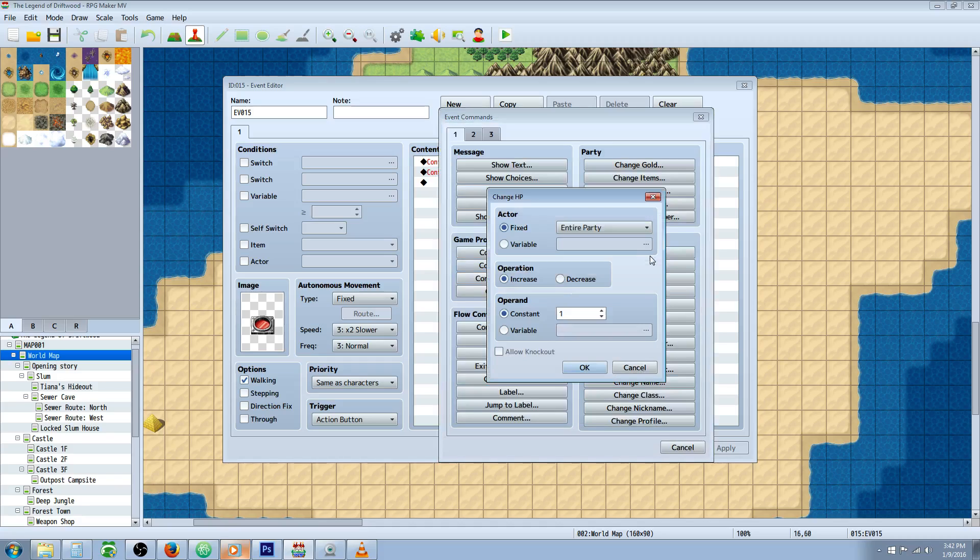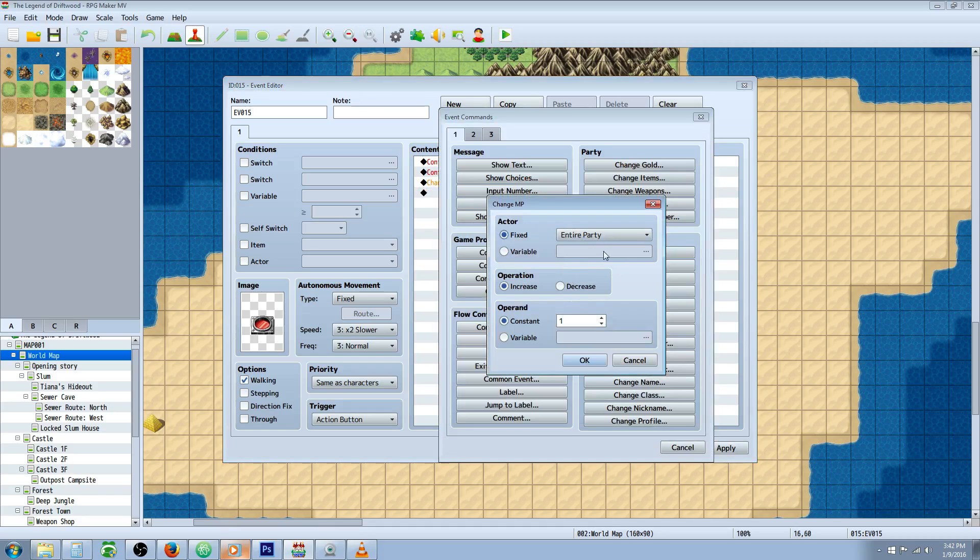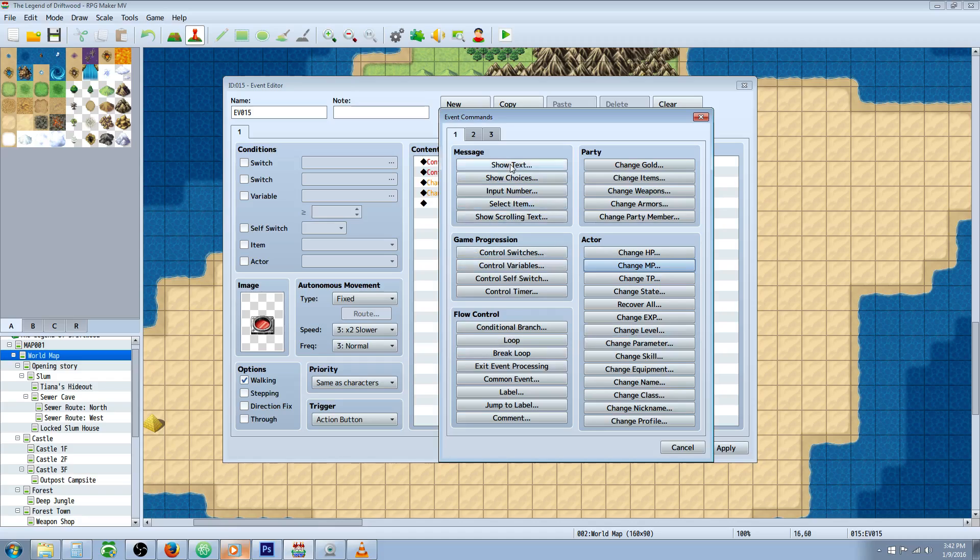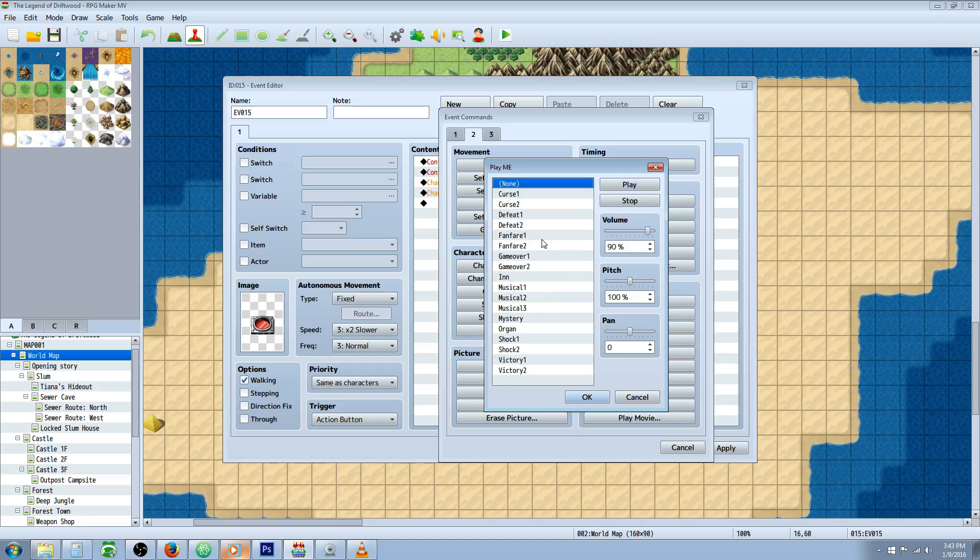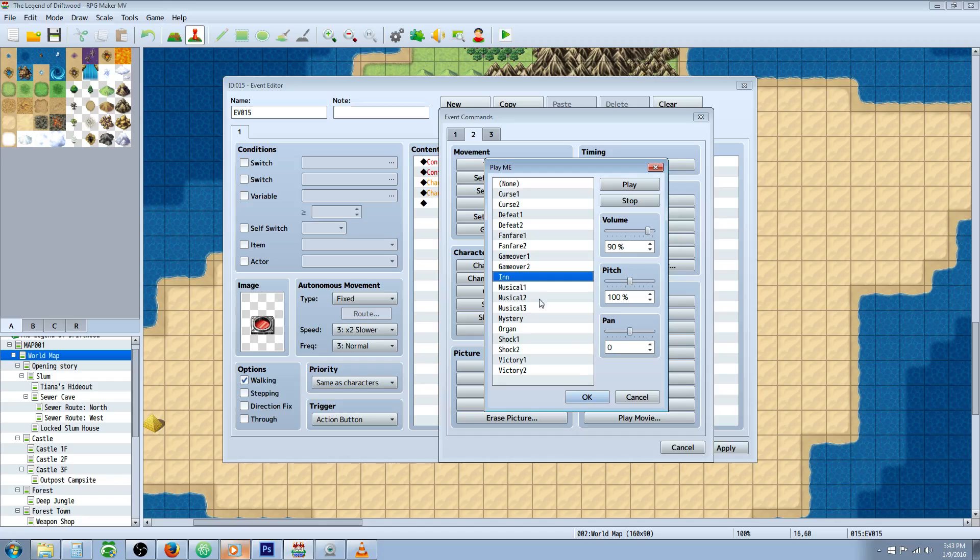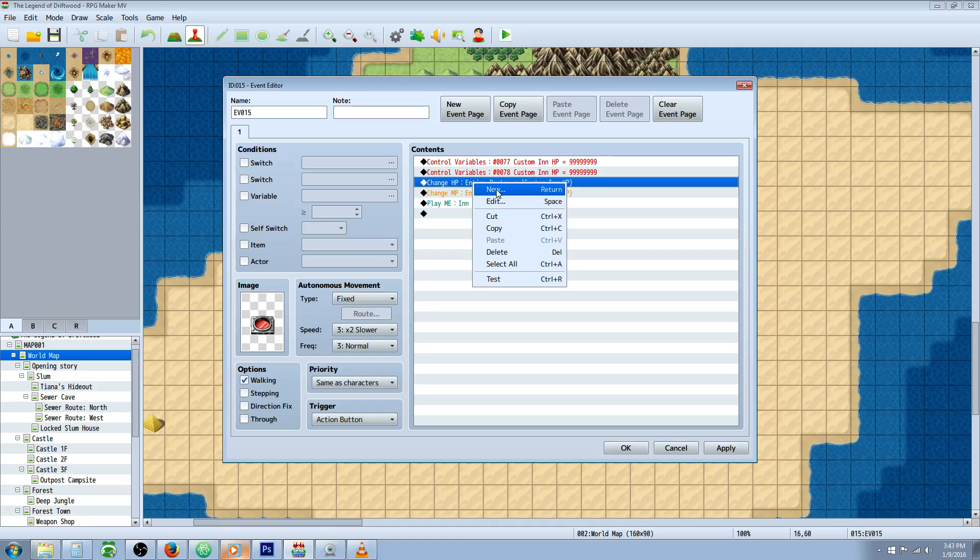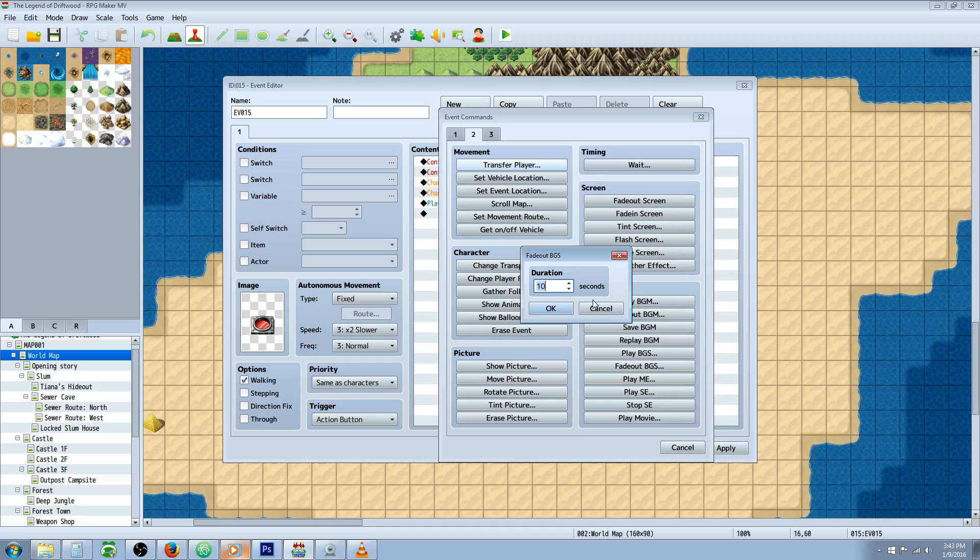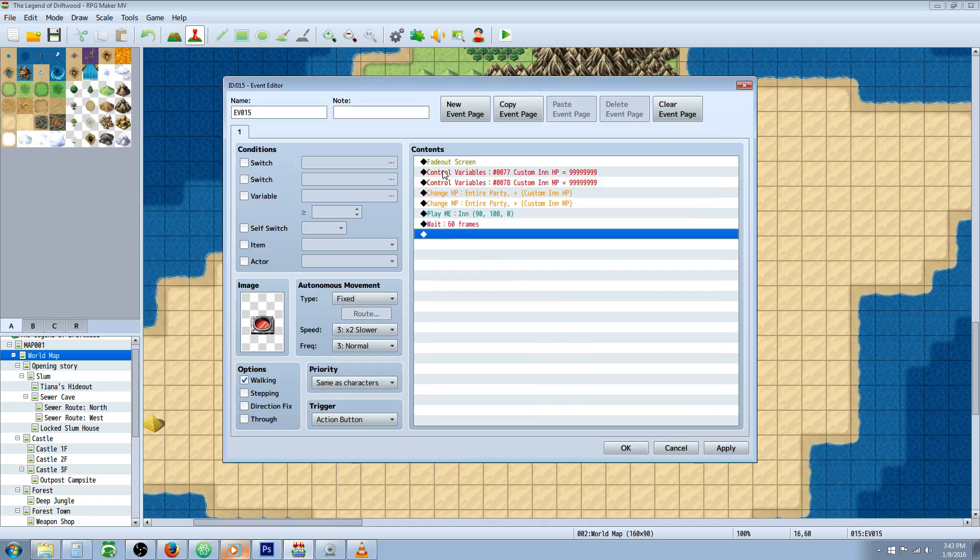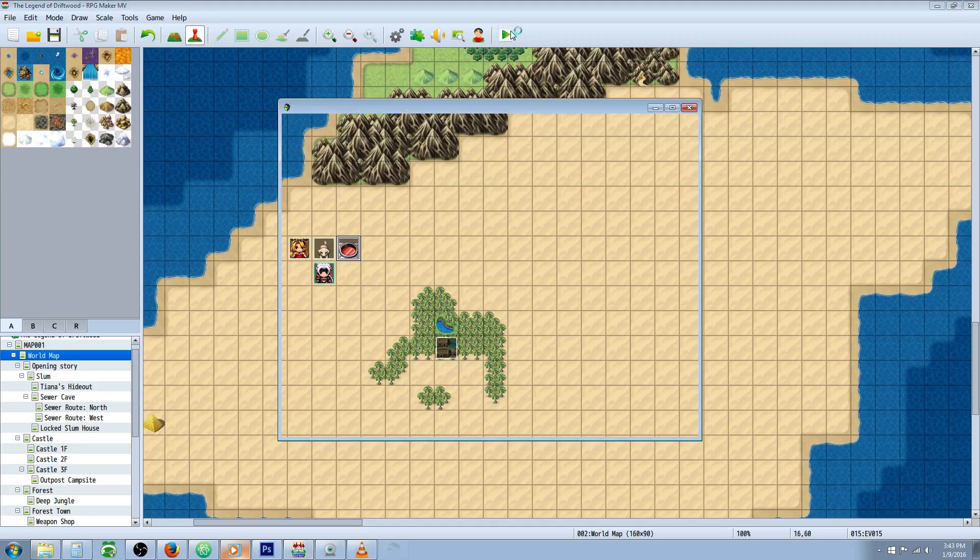Then change HP for the entire party by variable custom inn HP. Change MP for the entire party by variable custom inn MP. Then play a sound effect just like the other inn - the music effect. You could even do fade out screen, make a one second wait, fade in screen. That shouldn't get rid of any states, so let's try it out.